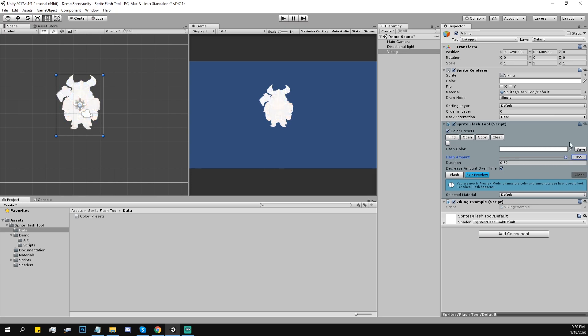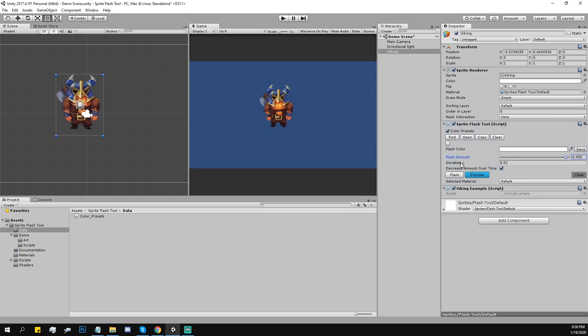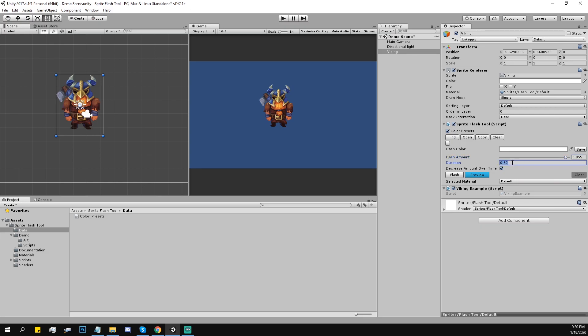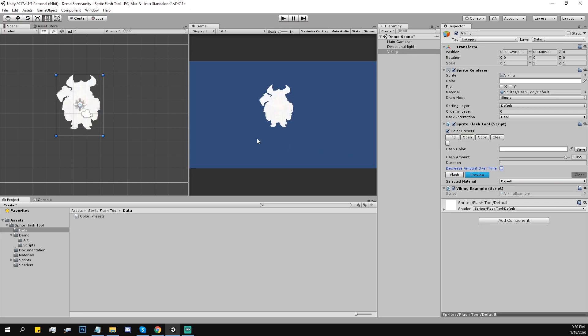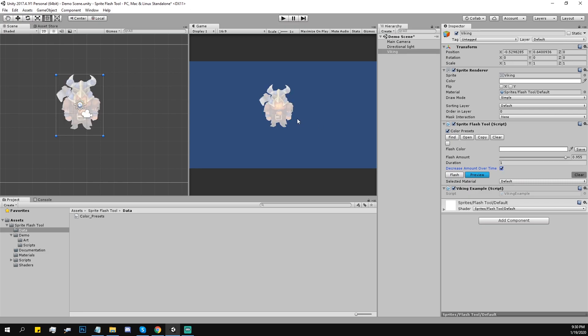Then duration. Duration is how much, let's say one second. That is one second of flashing. And decrease amount over time, this is... well, let me show you what it does. If it's false, the color would stay on the character and it would disable itself after one second. But if you check this box, it will gradually decrease this amount.